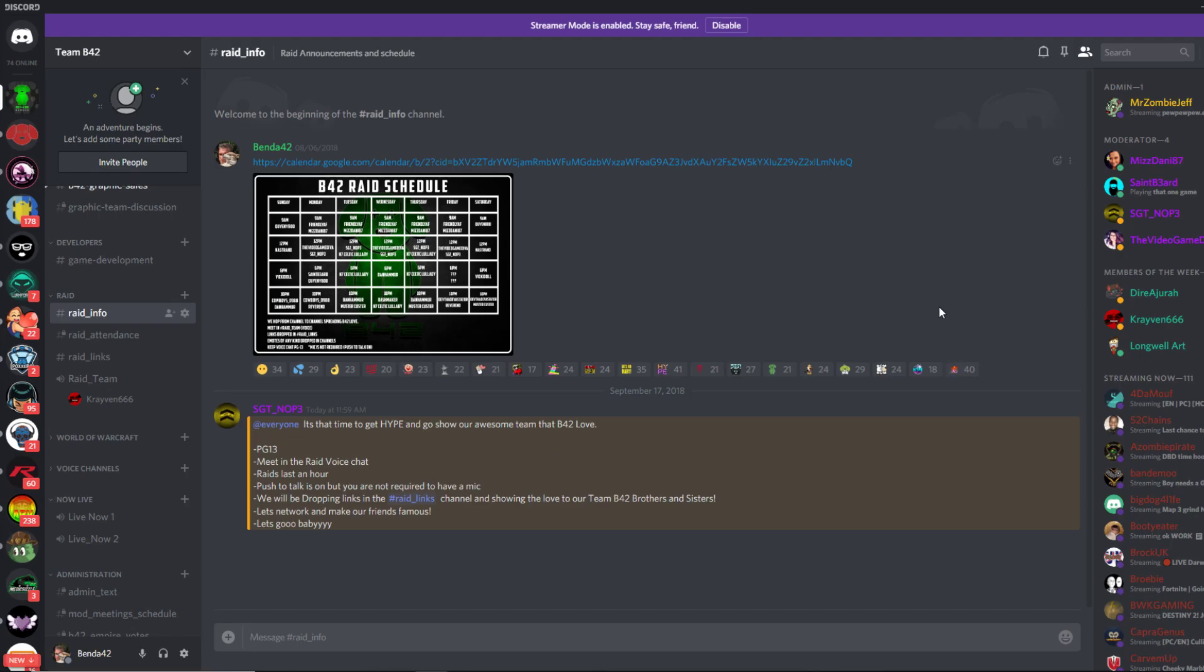So basically, when someone asks me how do I get raided, it's all based on participation within the community. Are you participating in raids? Are you engaging in general chat? Are you helping out other members? Are you active within the community? If you answer yes, you'll most likely be raided pretty frequently.